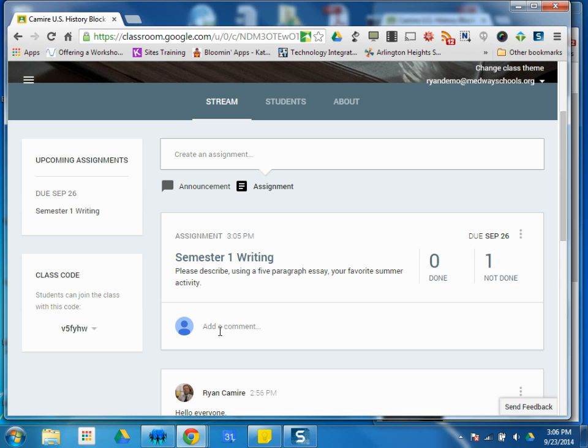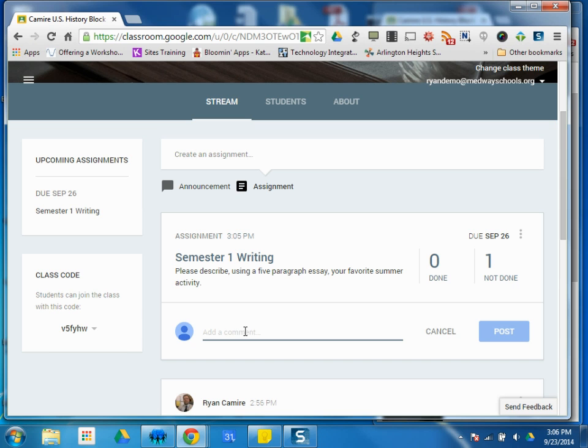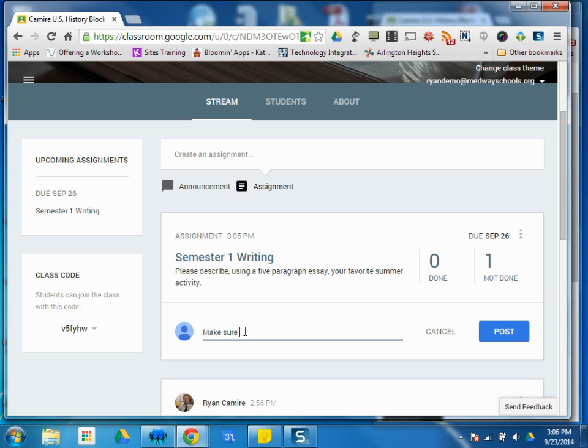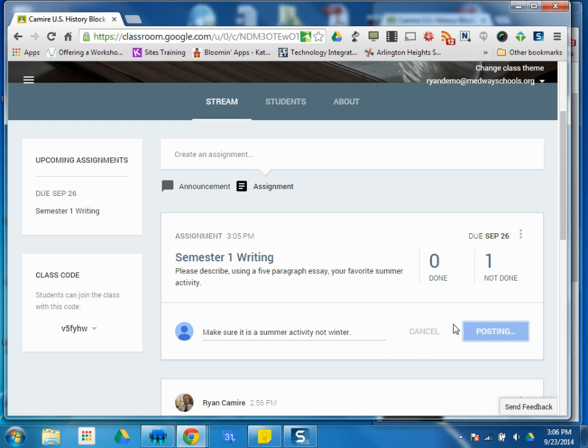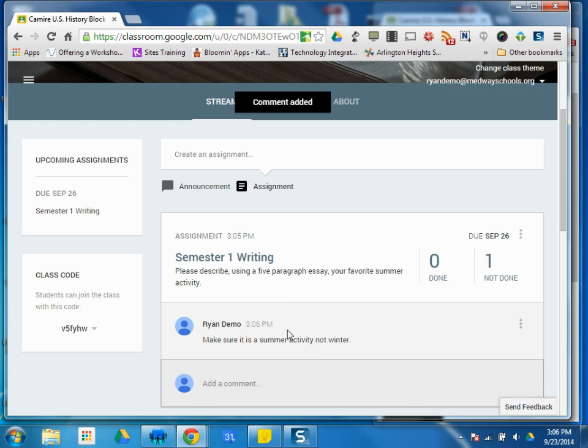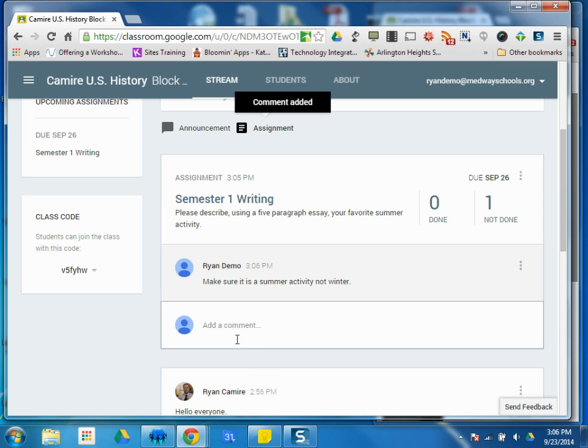You also have this comment underneath the assignment. So students can use this space. What do you mean by summer activity? Actually, I'll write that as the student. Make sure it is a summer activity, not winter. And post, maybe additional directions can be put there. Whatever that comment you want it to be, it's kind of attached to this assignment.